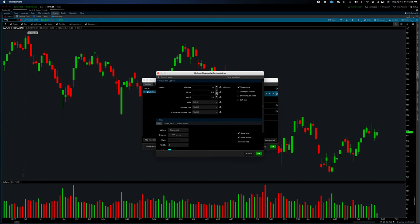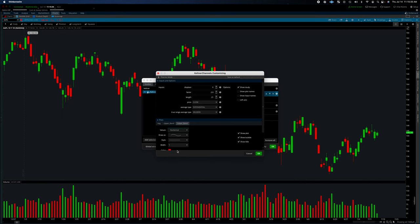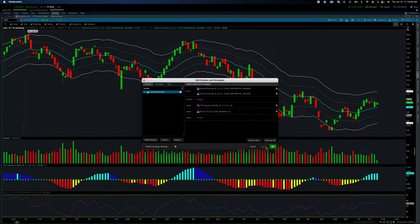The second Keltner channel is our target — we want a two ATR move. Set the factor to 2, length to 21, exponential, and Wilders. For the upper band, give it a target color. You can change the colors however you like — I keep them neutral to remove my bias. Click OK and apply it. Now you've got this really interesting chart.